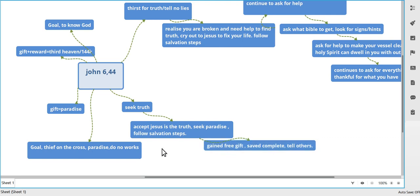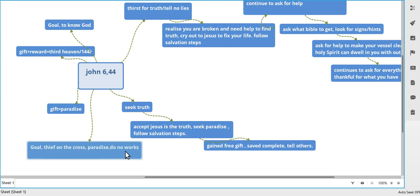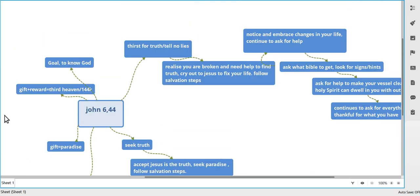You tell others, and your goal is the thief on the cross. Same thing happened to him. He got saved, he didn't have to do nothing. He got paradise, and usually these people will say do no works, don't do anything, don't help Jesus.